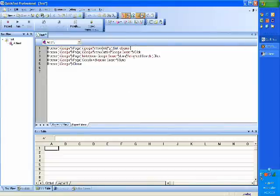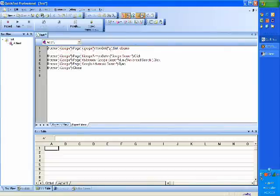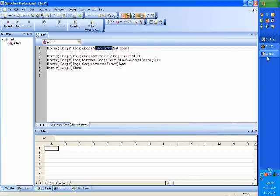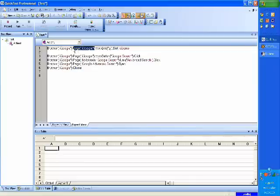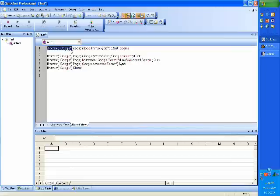Let's try and understand what this line means. What this line says is there is an object called WebEdit — WebEdit means on the website there is a field which is of a type WebEdit. QTP has given it a name called Q. It belongs in another object called Page, and the name for that page is iGoogle.